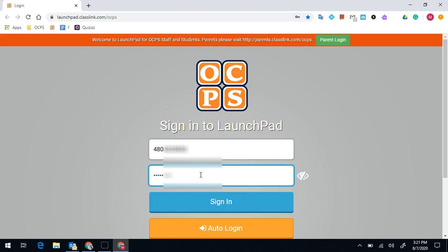So again, username is your ID number. Your password is either going to be a password you have set up if you are with us previously, or your birthday if you have not set up a password yet. Four-digit year, two-digit month, two-digit day. And then you're going to click on Sign In.